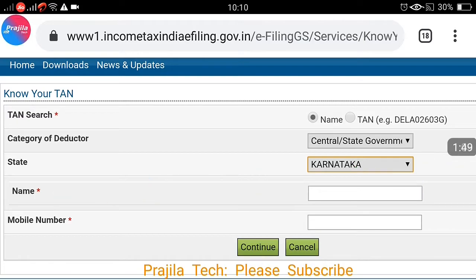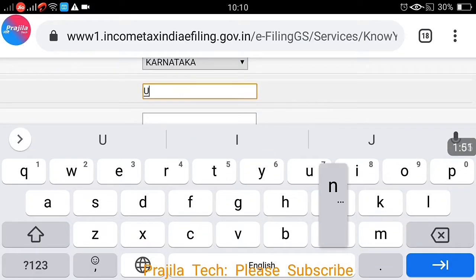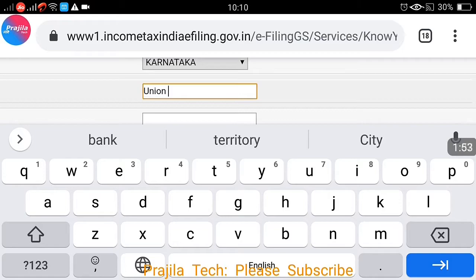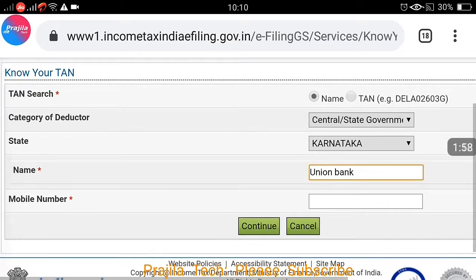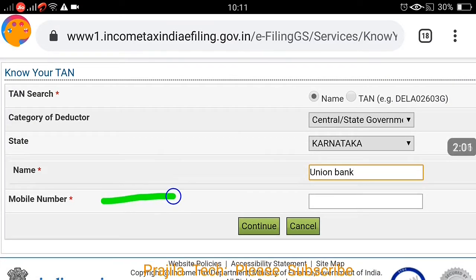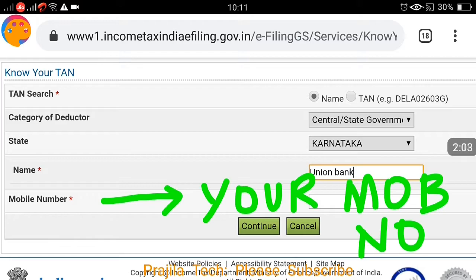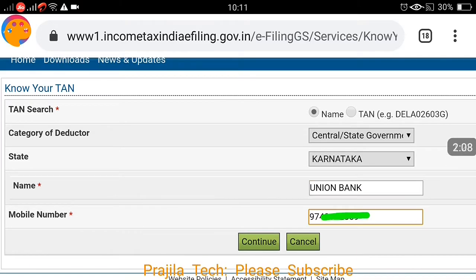The name field is for the organization whose TAN you want to find. For example, I want Union Bank's TAN in Karnataka, so I enter 'Union Bank'. The last option is your mobile number, because you will receive an OTP. Enter your mobile number and click the Continue button. It proceeds to the next screen.